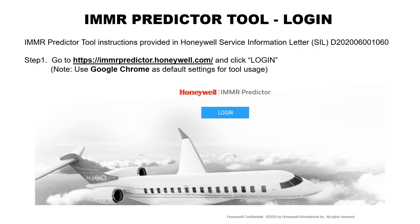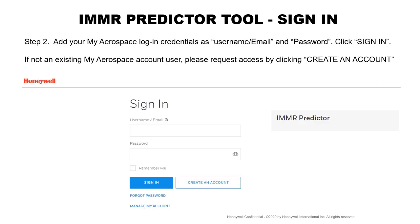Now let's begin with login instructions. Go to the tool link shown on the screen and click Login. Please note that we do recommend you use Google Chrome as your default browser for tool usage.